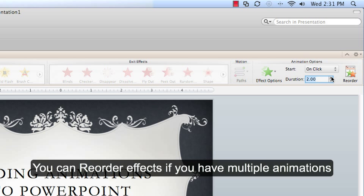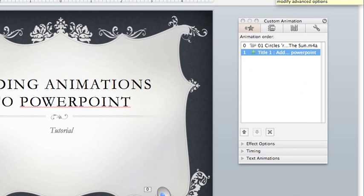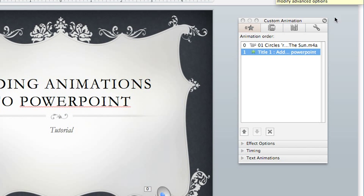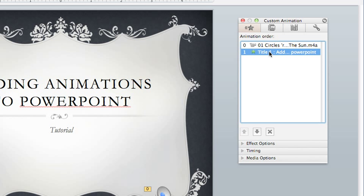When using multiple effects for your animation, you can choose reorder, which opens up your custom animation toolbox. And we do have 2 animations on here right now. We have our song and our title.